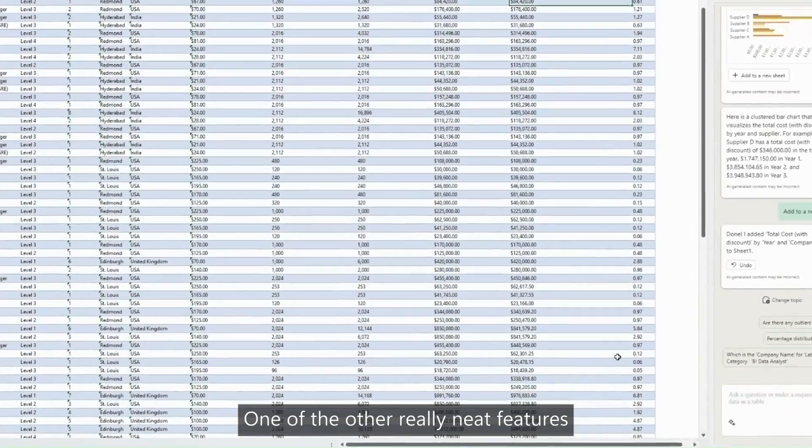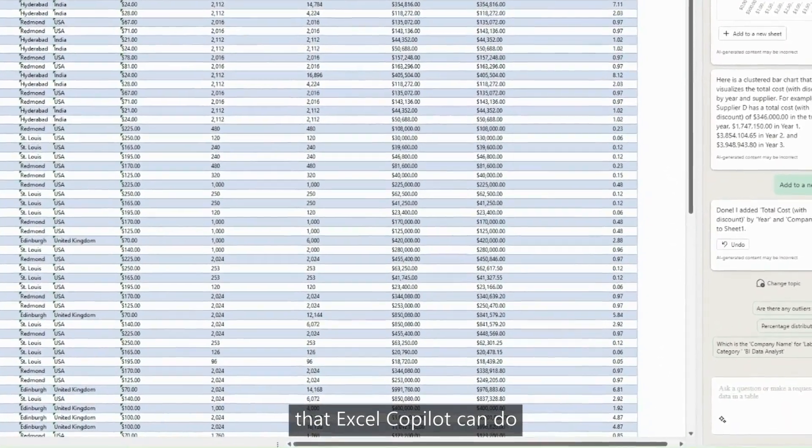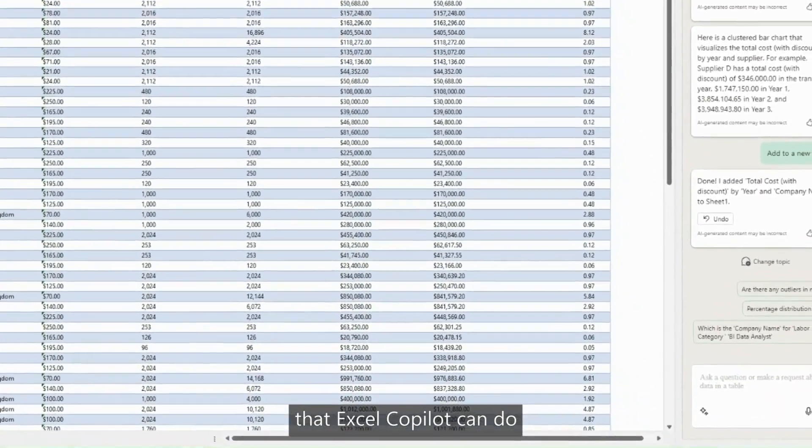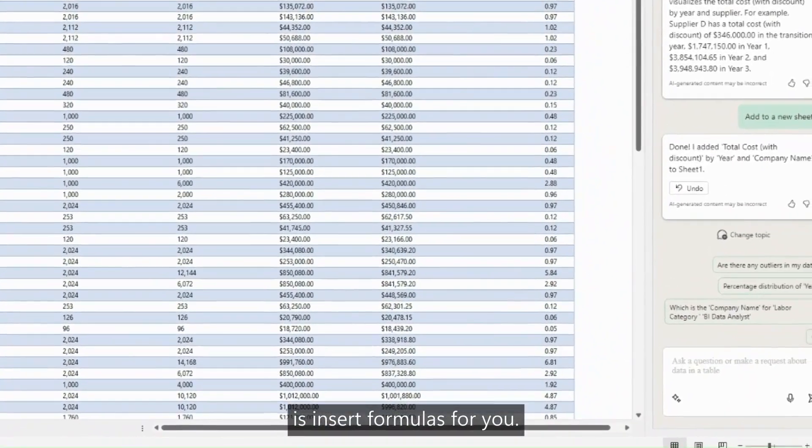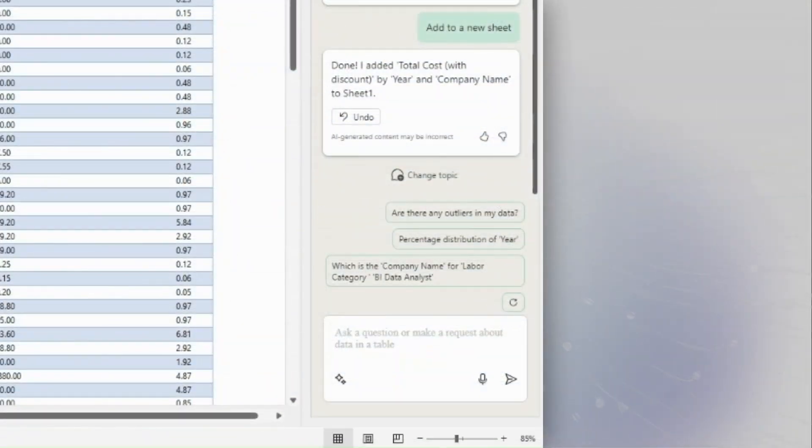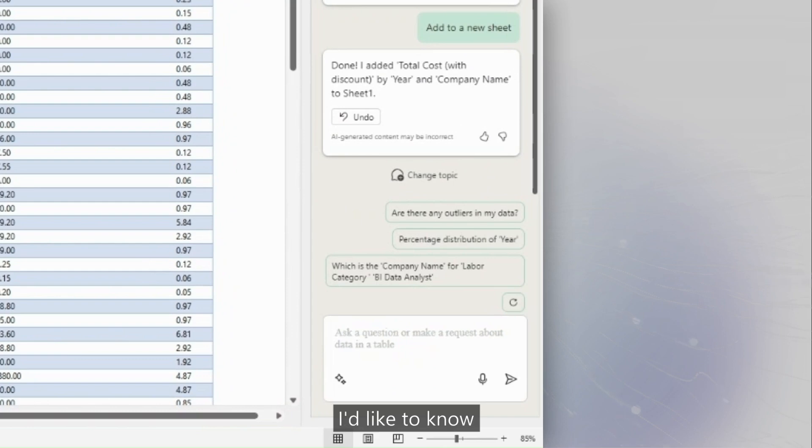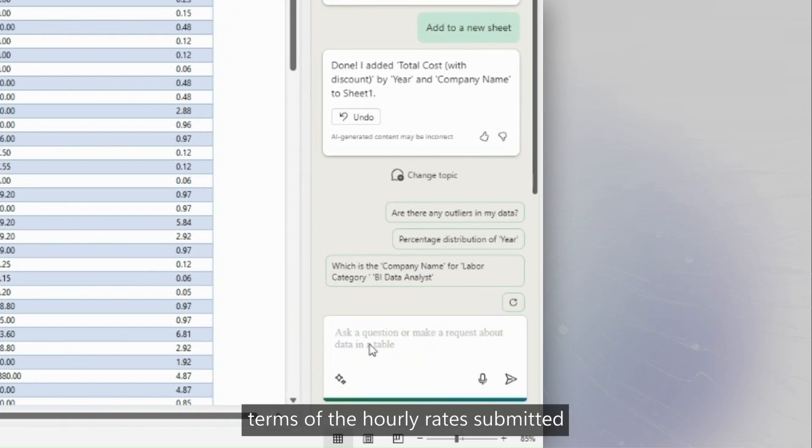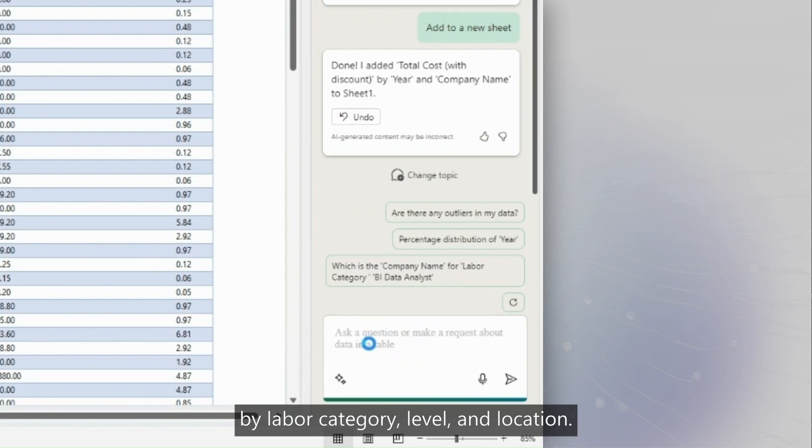One of the other really neat features that Excel Copilot can do is insert formulas for you. In this example, I'd like to know what the outliers are in terms of the hourly rates submitted by labor category, level, and location.